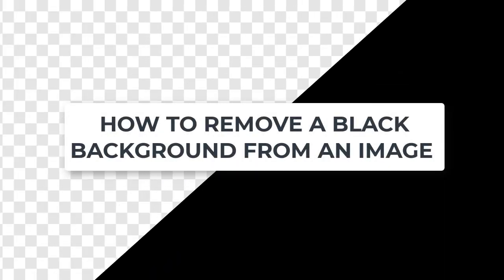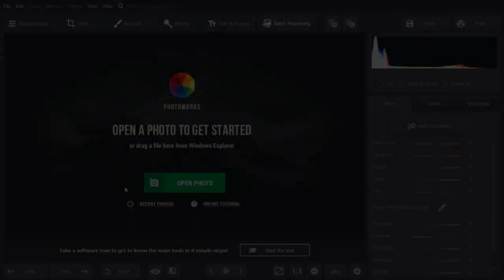Then let's see how to remove the black background from an image in the easiest way possible. For this tutorial, we'll be using PhotoWorks, an AI-powered photo editor.